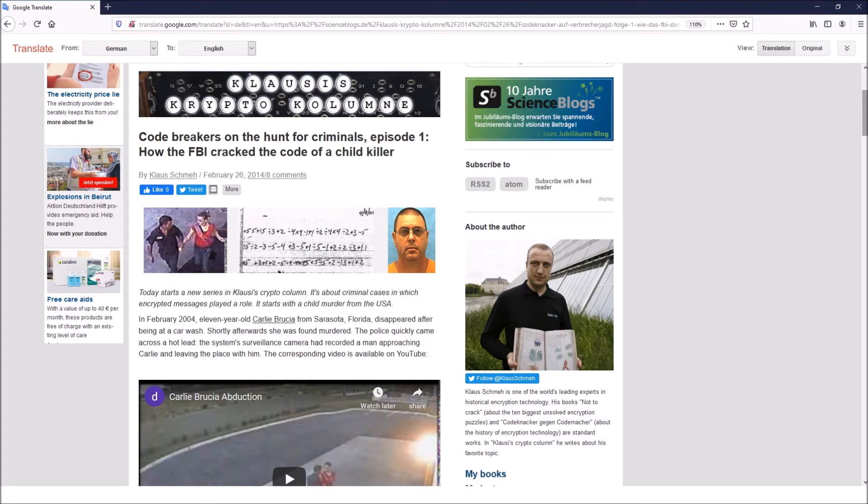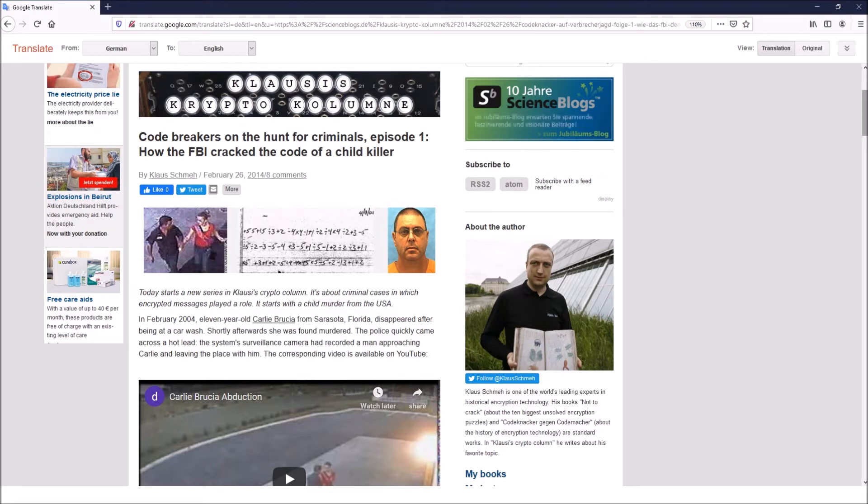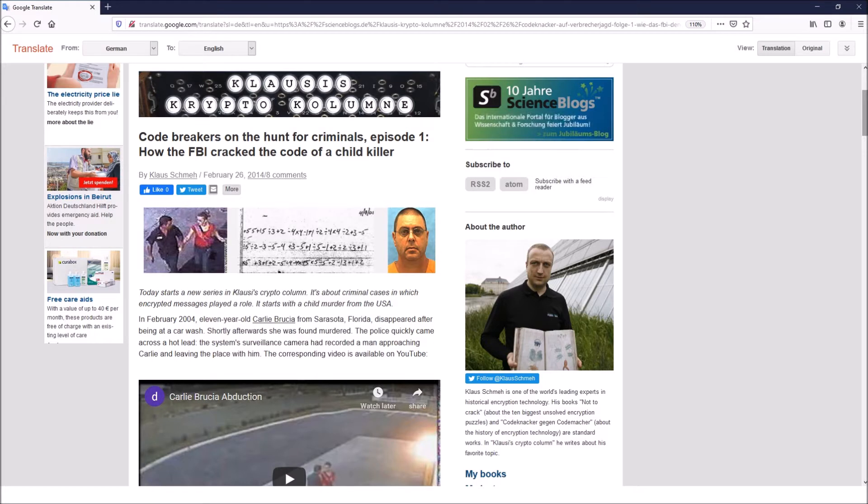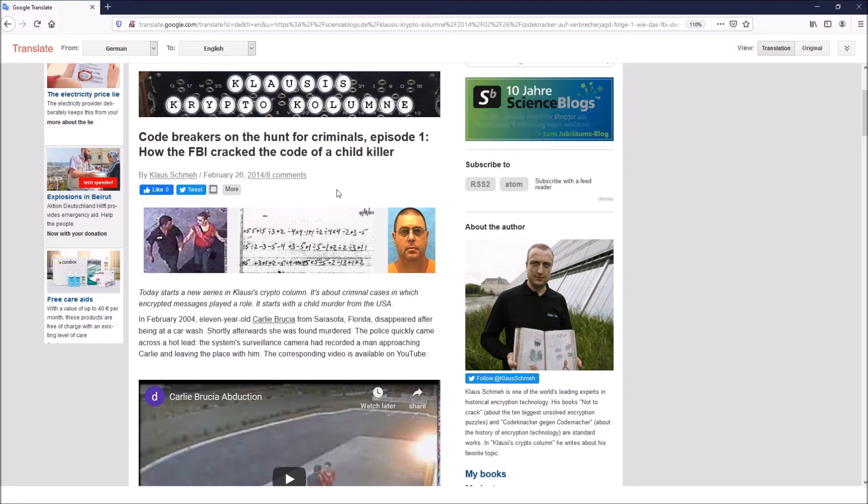In his blog he presents interesting cryptological topics. And from time to time I want to take some of his articles where he presents ciphertexts and try to analyze and break these in Crypto2. Here you can see the article from 2014 which introduced me to the Carlie Brucia case.